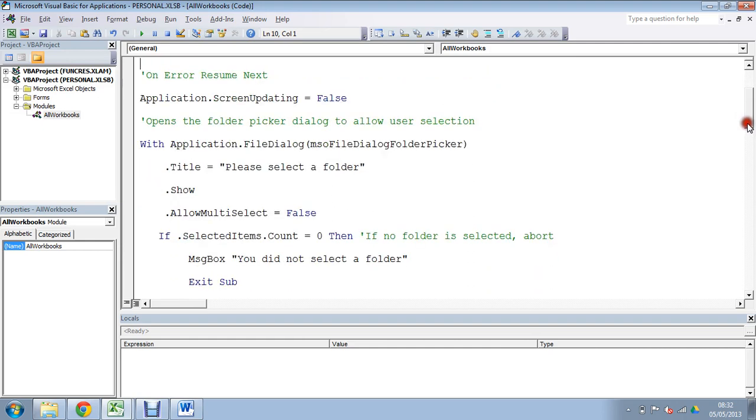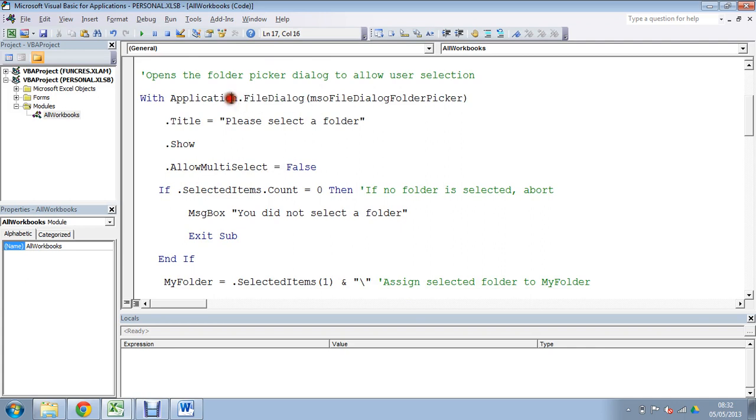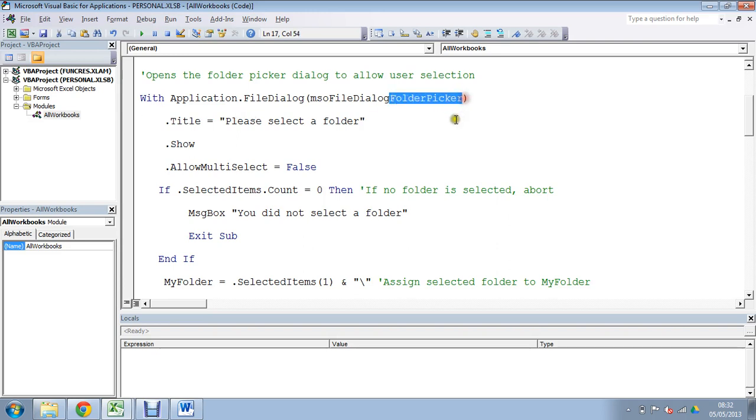Now next up we've got how to select the folder the user wants to use. Now we're using the file dialog here of application. You've got to love these file dialogs, we're using the folder picker one so it makes it absolutely really easy, really user friendly for a user to select a folder. Now we could have used an input box, we could just use a string here, but this would be the one that users are most familiar with and would make it a lot easier.